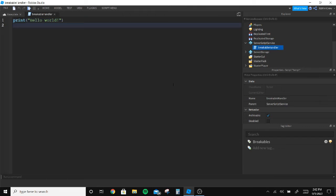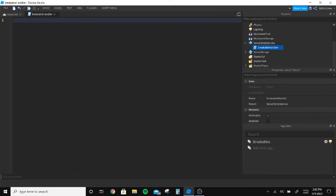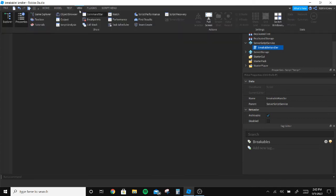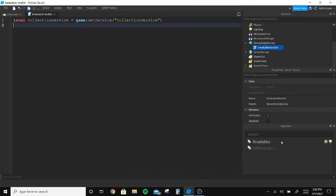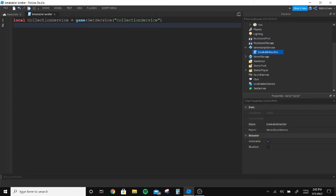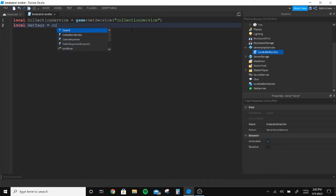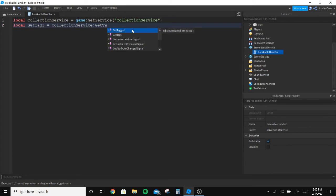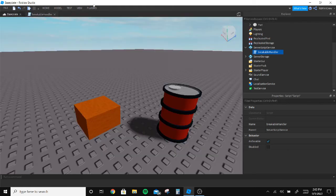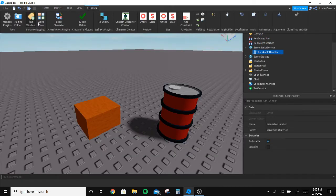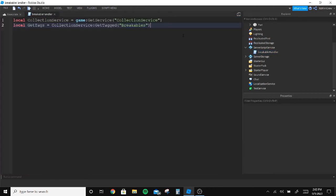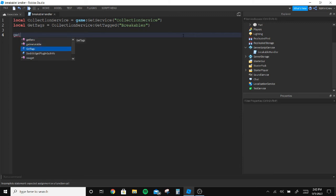Once that's done in ServerScriptService we're gonna insert a script and name it Breakable Handler. What we're gonna do first is we are gonna get the Collection Service because that's important. We need to get the tags so local, get the Collection Service, and let's get the tags. I think it's called breakable.